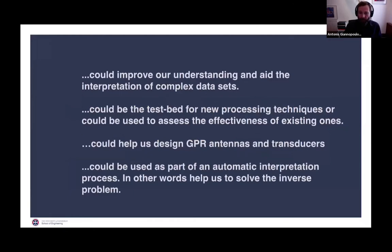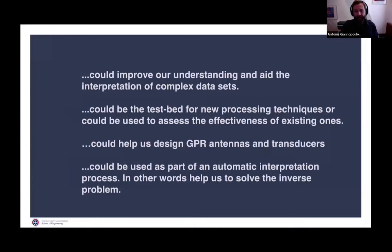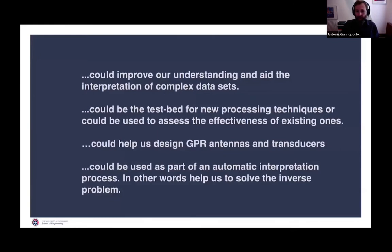Another way to use a numerical model is to test new processing techniques and assess how effective existing ones are. If you try a new processing tool and it doesn't work well on model data, the chances it will work well on real data are very small. You can also go a step further and use this type of tool to design and develop new GPR antennas, new transducers, and technology around GPR that requires understanding of how electromagnetics works for a particular design.